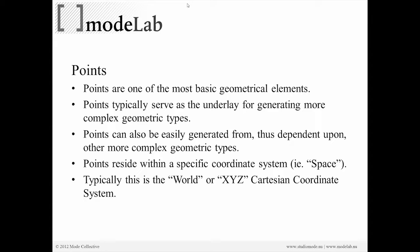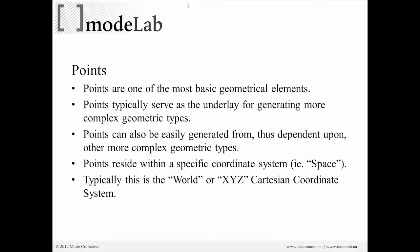Points are very simple. We use them frequently to create other things like drawing lines or curves through them. Points can also be easily generated from other more complex geometry types. If you go from points to lines to curves to surfaces, you're building up the complexity. Points are kind of a part of each one of those rungs on the ladder of geometry.